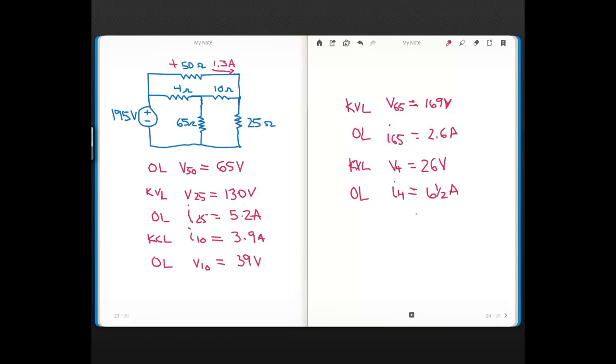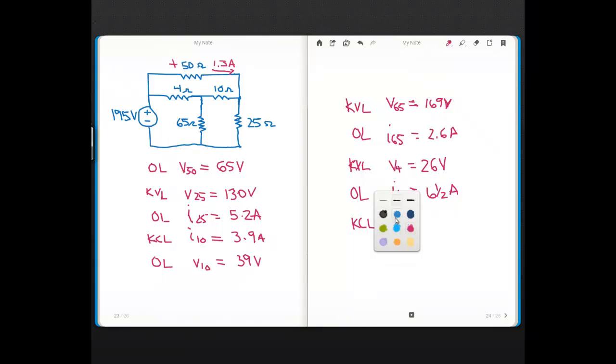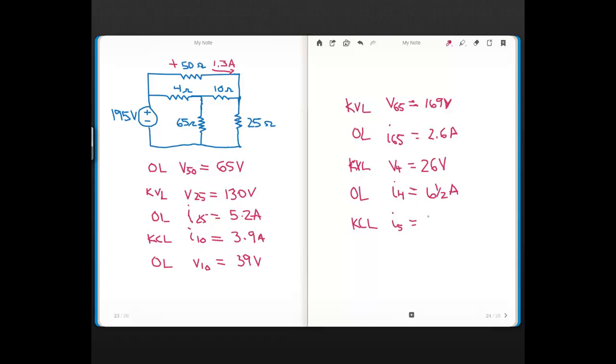And then I finished with KCL and I found the current for the source, so IS, the 195-volt source. That's an S, even though it looks like a 5. So the current for the source came out to 7.8 amps.